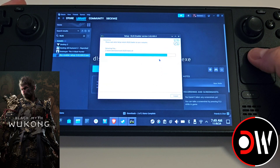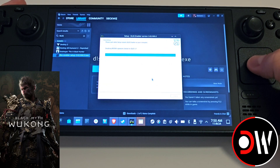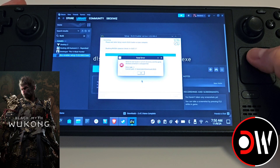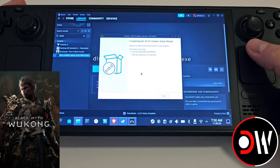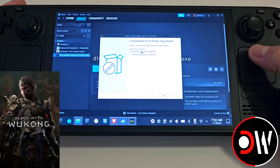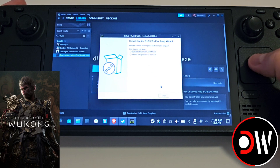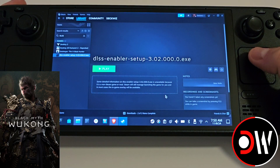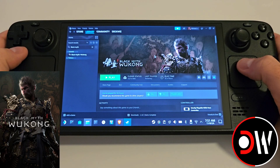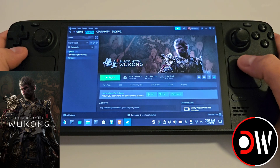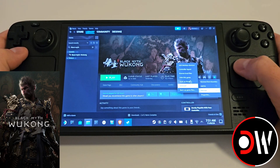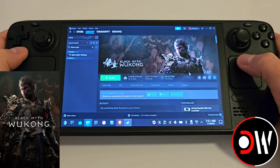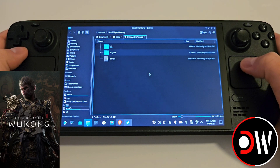Once the installer finishes you will get an error message — simply click on it and press OK. Uncheck the readme and press Finish. Go back to Steam, access Black Myth Wukong, choose the cog symbol, then Manage and Browse Local Files to be taken to the main installation directory for the game.